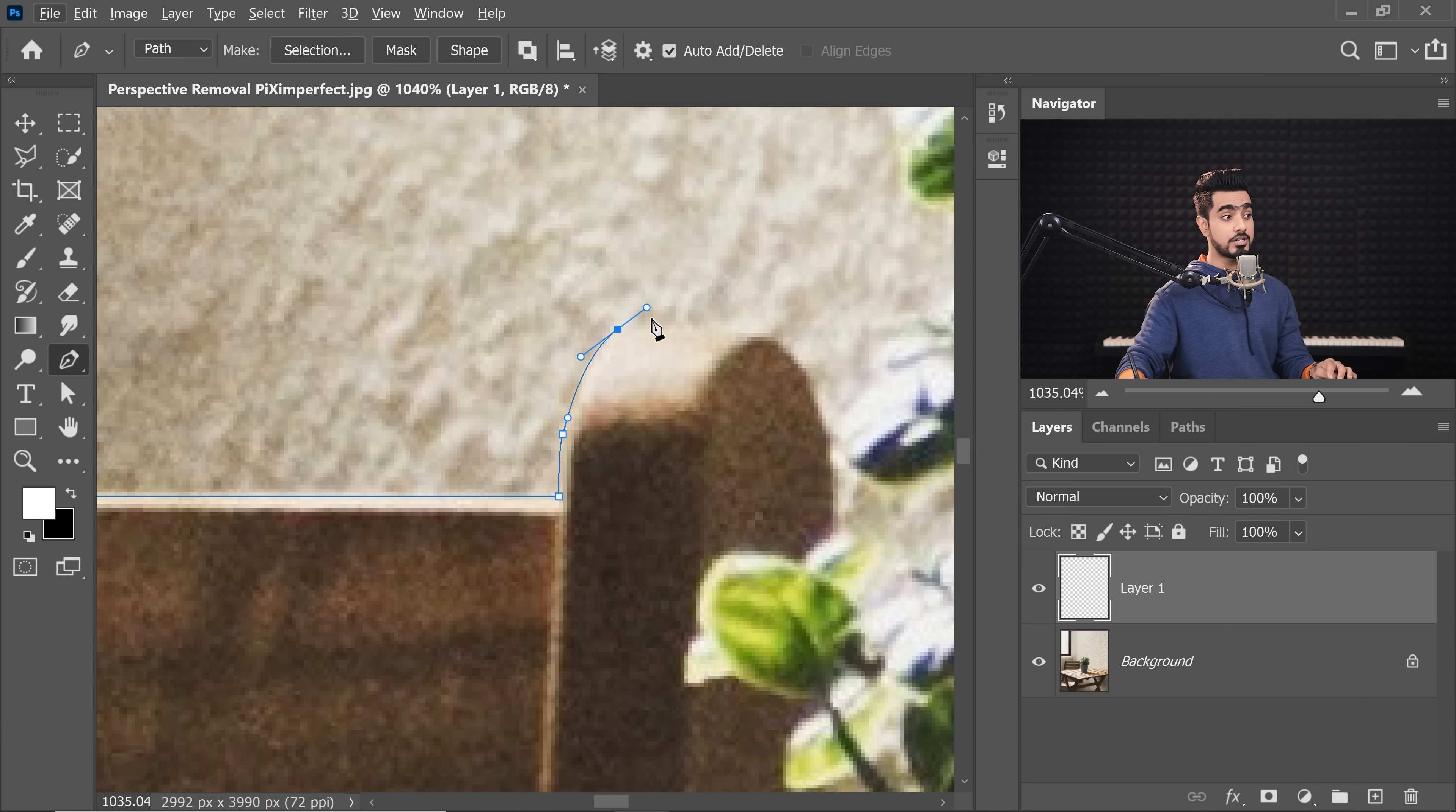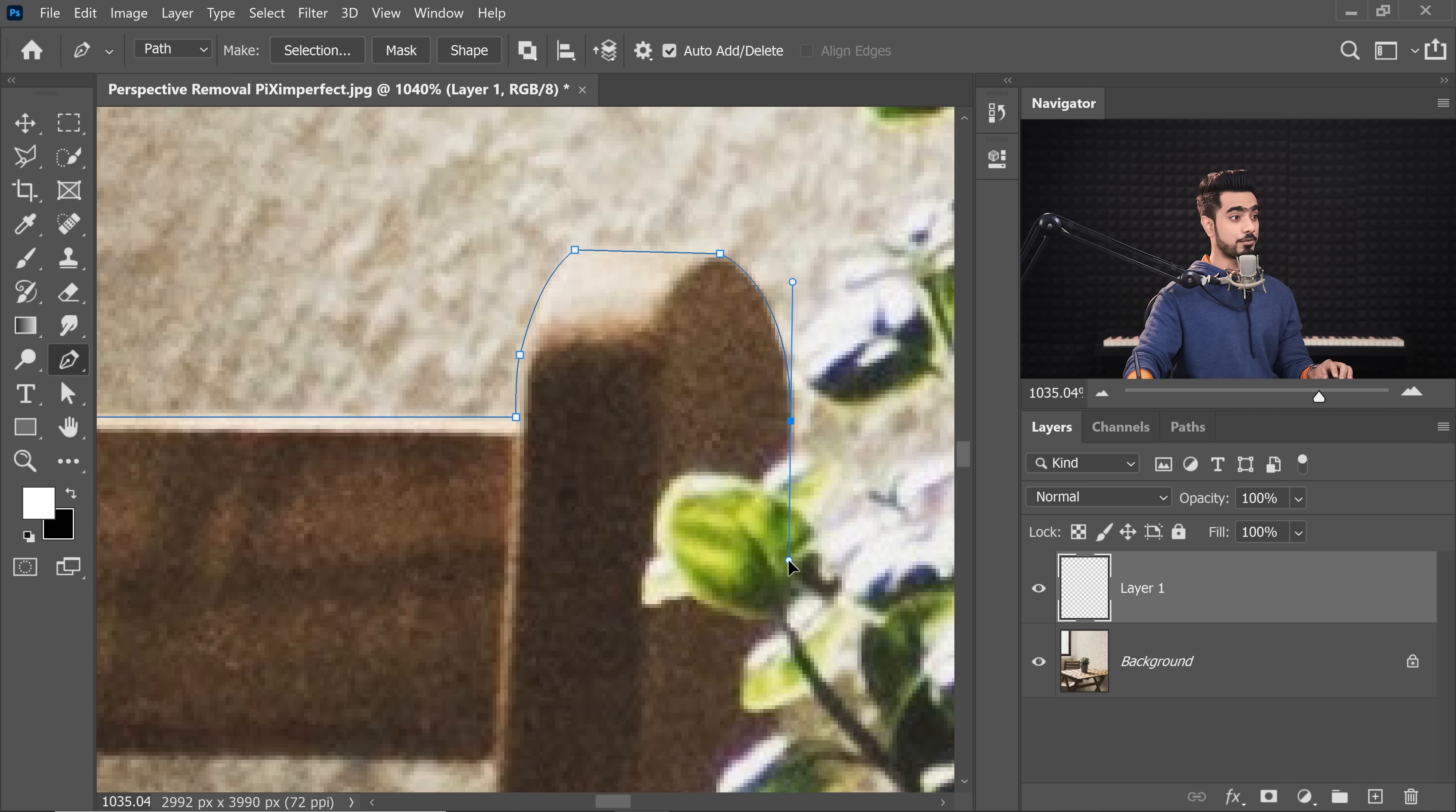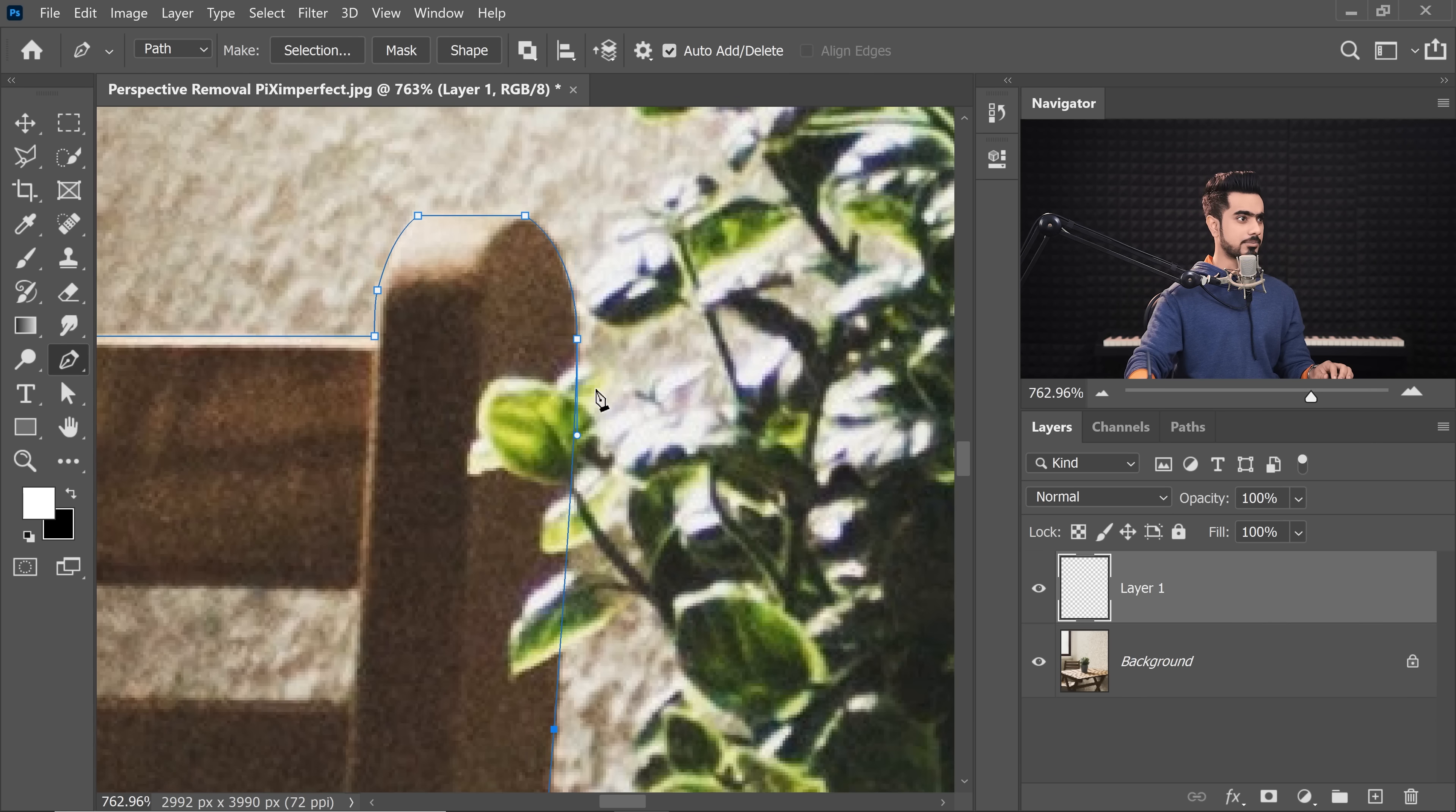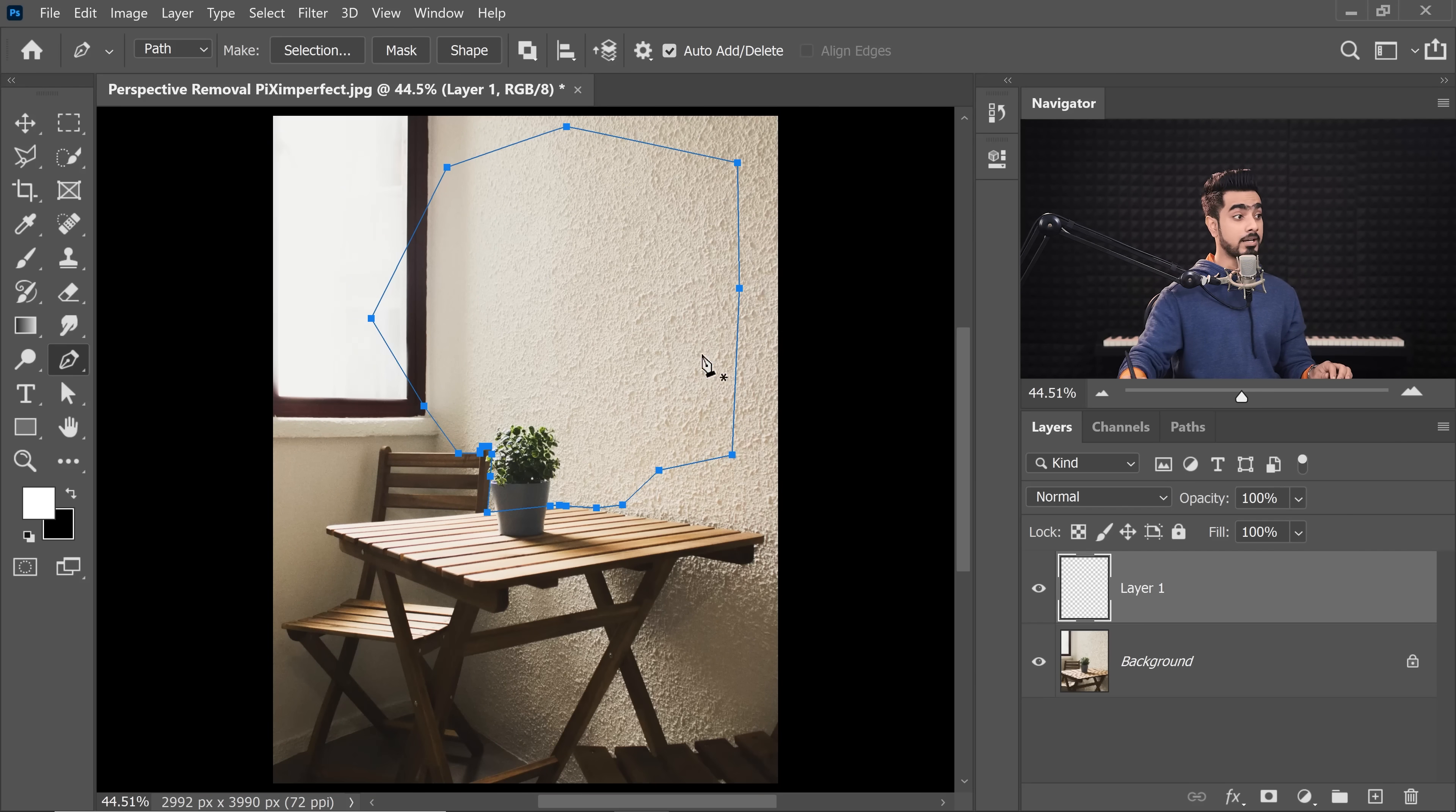Now, to turn a curve into a corner, just hold the Alt key or the Option key, click on it and then it's now a corner. Click and drag to draw a curve. If you want to adjust anything, just hold the Ctrl or Command and then adjust these points. Now you can go ahead and select some extras and finish the loop. Alright.